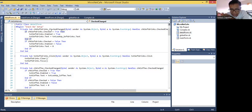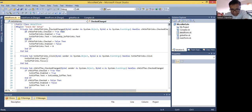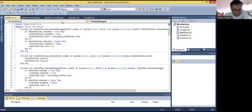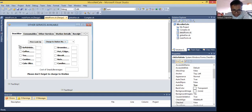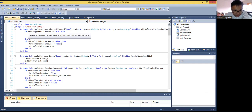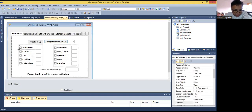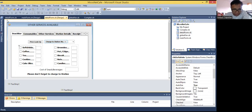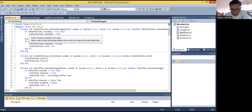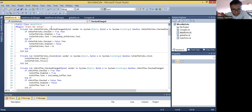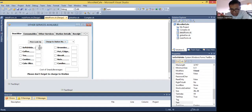Now what is happening there is there will be an event check change. This is an event check change. When the check box check change event changes, then this will be the code. So what I'm doing here is: I have here a check box for soft drinks — this is the check box. So if check soft drinks that check — meaning if this check box is checked, if it is true — then text soft drinks that enable equals true. So I'm just trying to enable this text box.